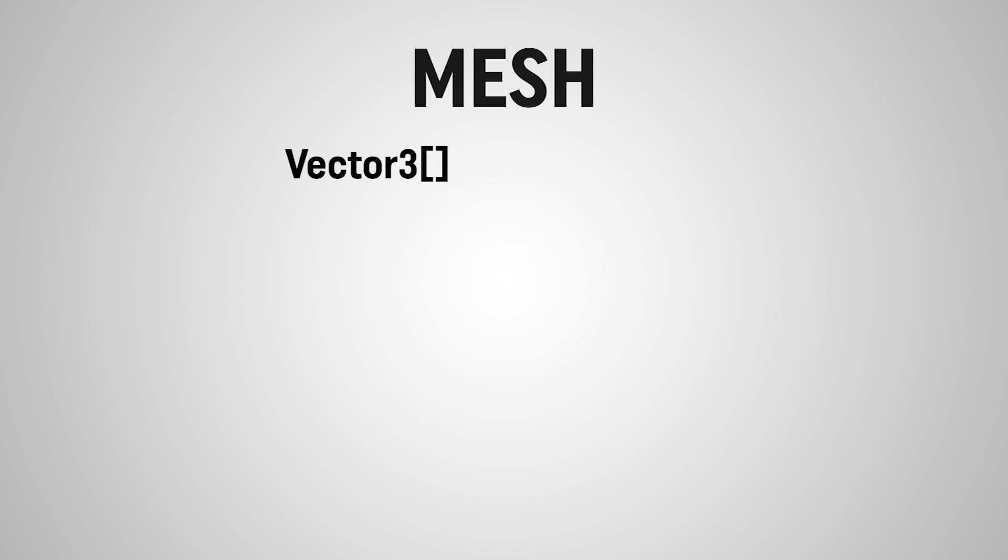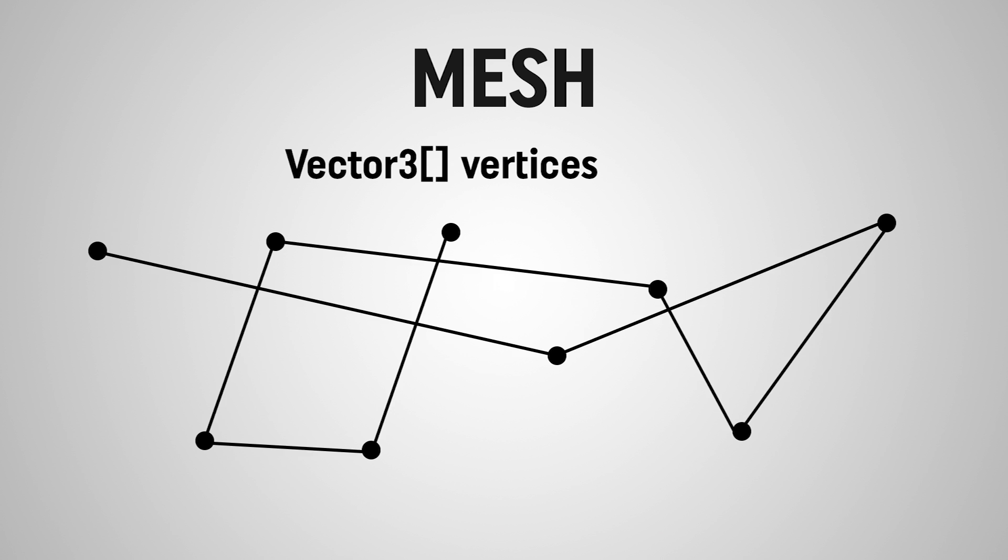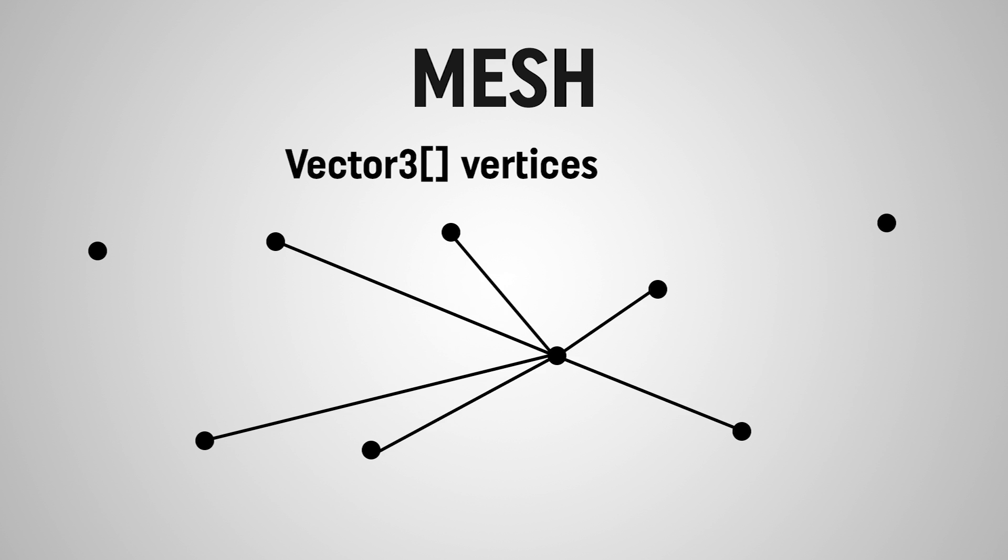The first array is an array of Vector3 structs called vertices, which is going to establish where all of the points are in the object. It's important to remember that this just tells us where the dots are. It doesn't set up the order that these dots should be read, because we might use these dots out of order, or we might use a single point multiple times.